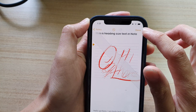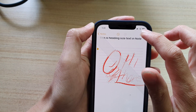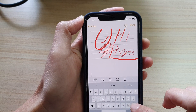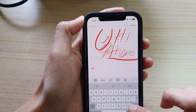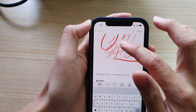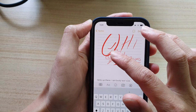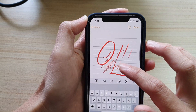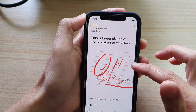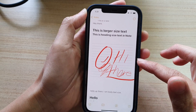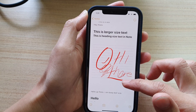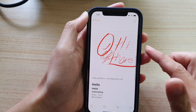Tap on the Done button once you're happy. And now you can see that's how you can insert a hand drawing in the middle of text in your Notes application.